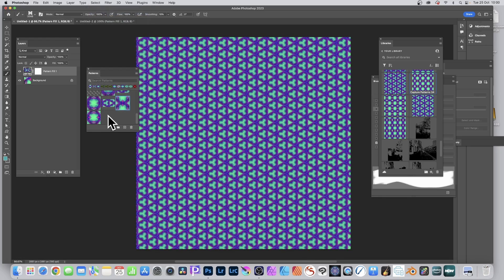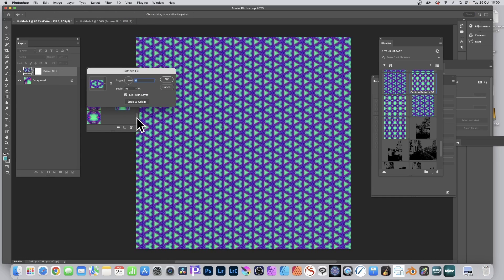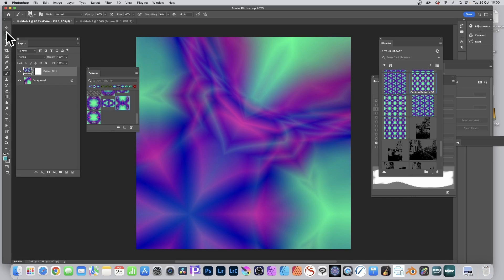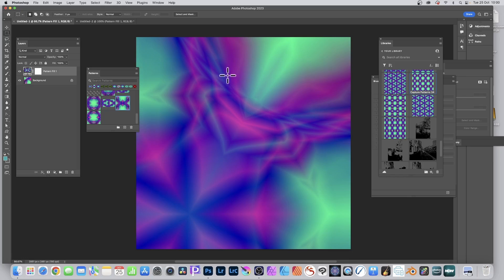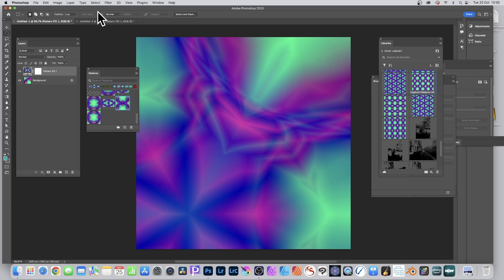Going back to your document, you can always tweak the pattern fill: double-click it, move it around, reposition it, and change the scale. Boost the scale so a really great area is visible, then use the Rectangular Marquee Tool to select it and create that as another brush preset.